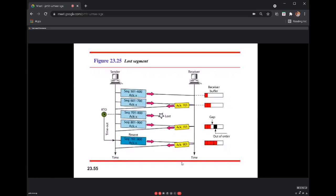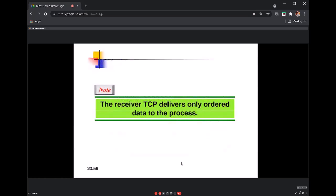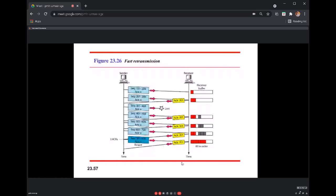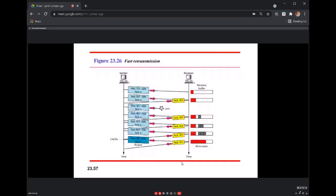The loss-of-segment scenario is explained in the diagram. The TCP receiver delivers data to the upper layer only once all in-order packets have been received and reassembled. Fast retransmission is an improvement to the basic retransmission mechanism that provides a faster way of triggering retransmission.